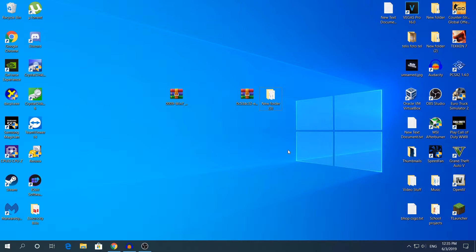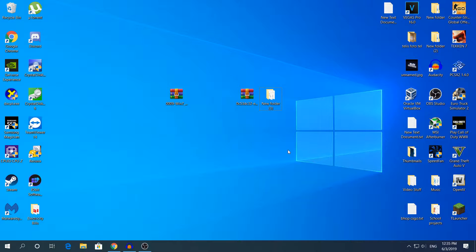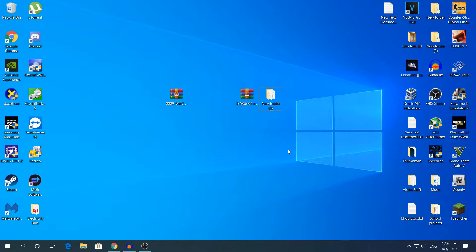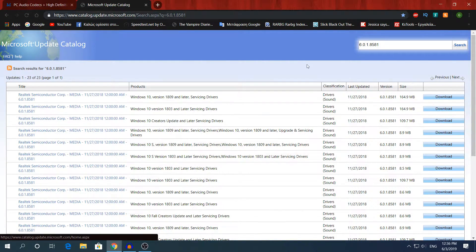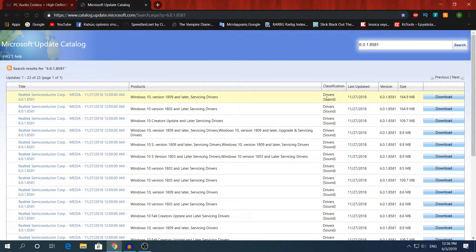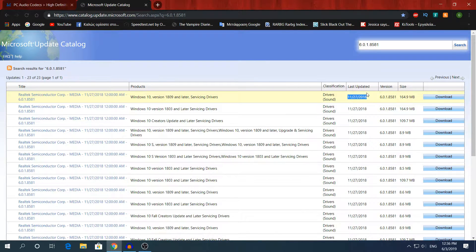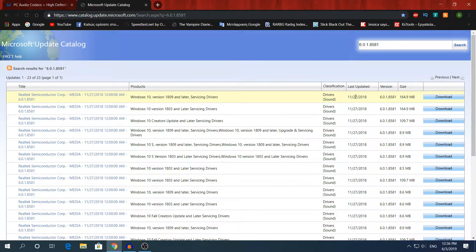Hey what's going on guys, my name is Alex and welcome back to another video. Today I'm going to show you how to download Realtek HD audio driver and how to install the latest version according to Microsoft Update Catalog, where it says in the first one last updated 11/27/2018. I'm pretty sure that's the most latest version right here.